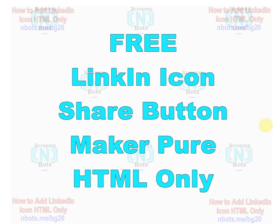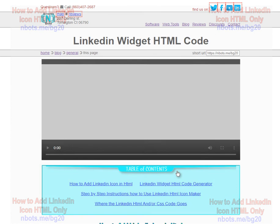In this video I'm going to share with you a 100% free tool that allows you to make a LinkedIn icon share button using HTML only, no graphics whatsoever.